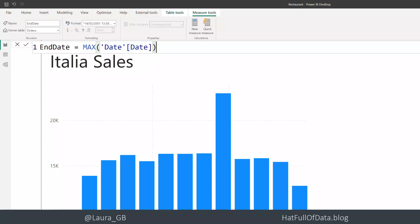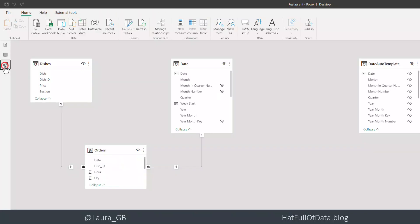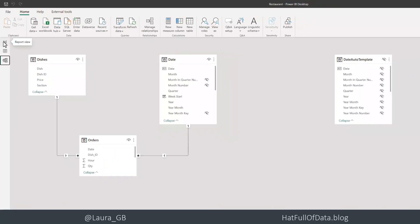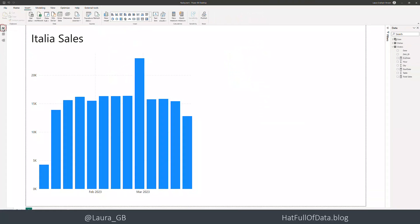Our calendar table date is connected to our orders, so we've got our measures ready. Now we're going to insert our paginated report. I'm working on the latest version of Power BI when this was recorded, which is the March version.